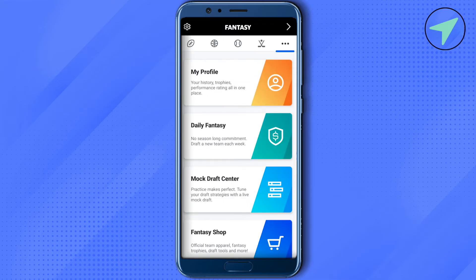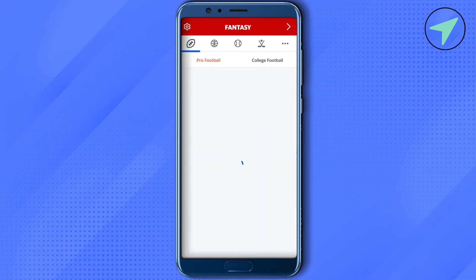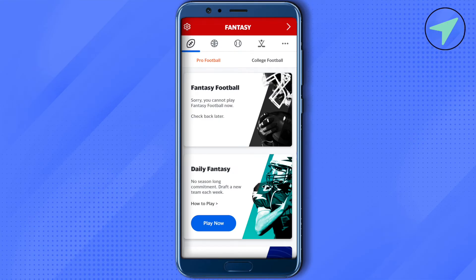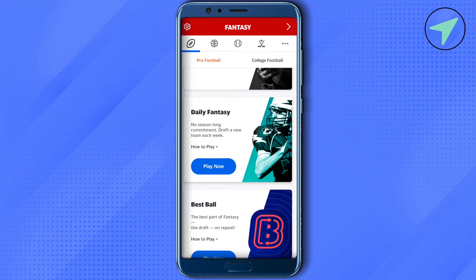Now let's get back and check out different games. Click on football — you get two options: pro football or college football. When you are on pro football, the first option might not be available all the time as the league might not be going on, so it may say you cannot play fantasy football right now. When you scroll down you will find the daily fantasy option, and if you want to play just click on play now.